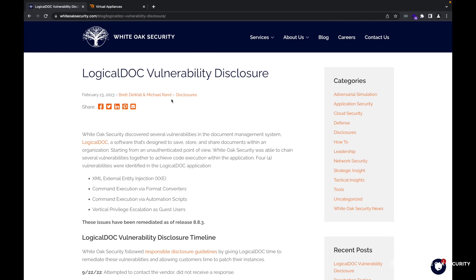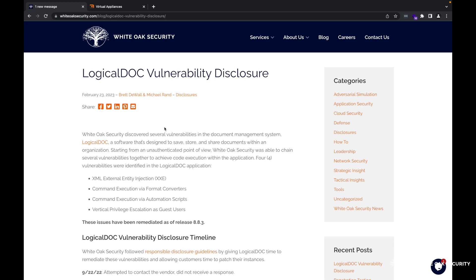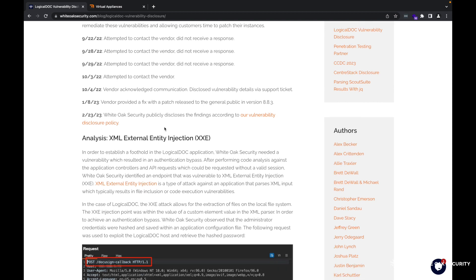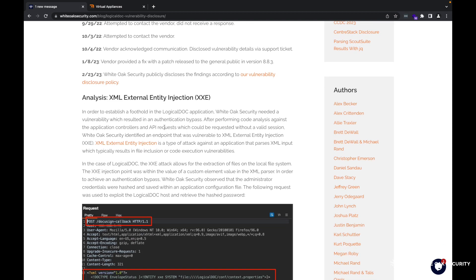If you come out to one of our blog posts here that was recently posted, you can see that Michael Rand and I had a couple different vulnerabilities that we discovered in the LogicalDOC software. Specifically for today's video, I'm going to be walking through the first one here, which is the XML external entity injection that we discovered.